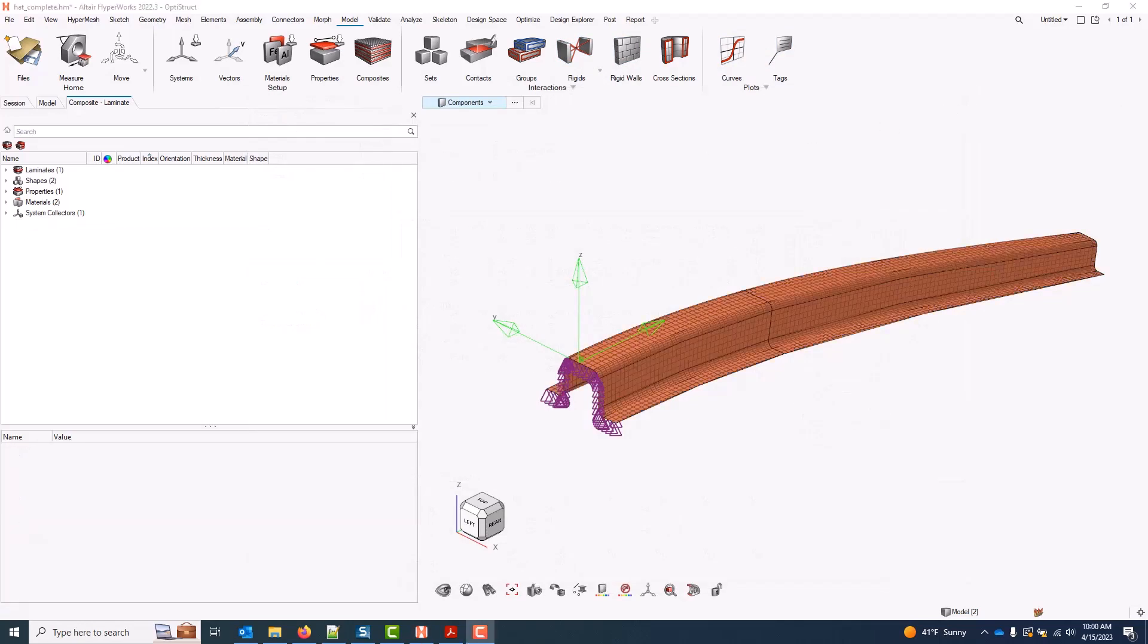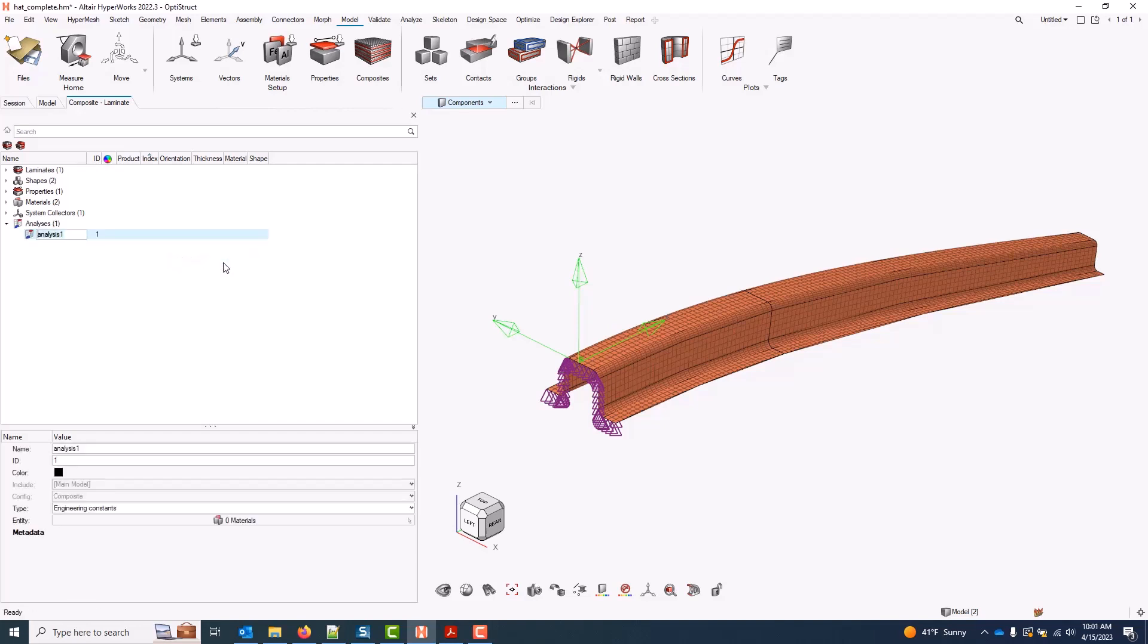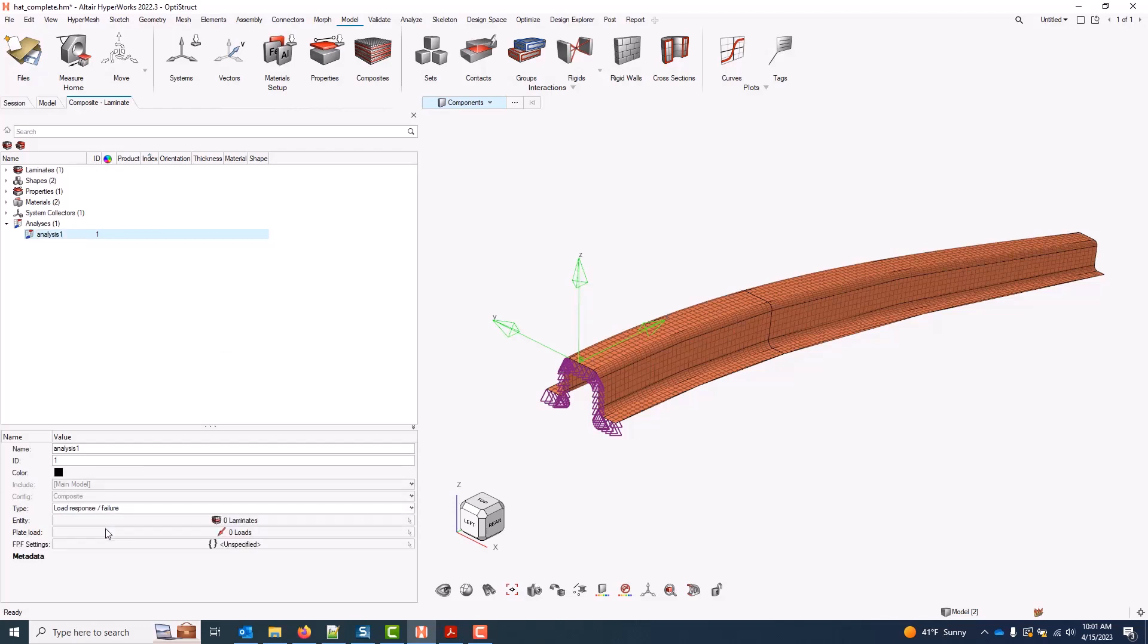This video covers load response calculations. To define a load response, I can create an analysis. And under type, I will select load response. There are a couple options available for the entity type we want to apply this load response on. I can select from laminates or elements. We'll begin with laminates.